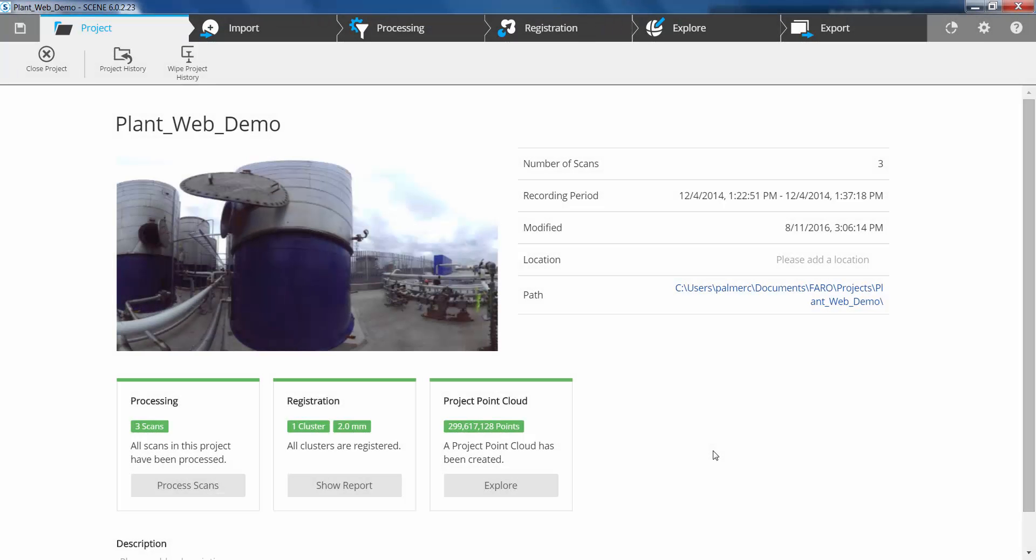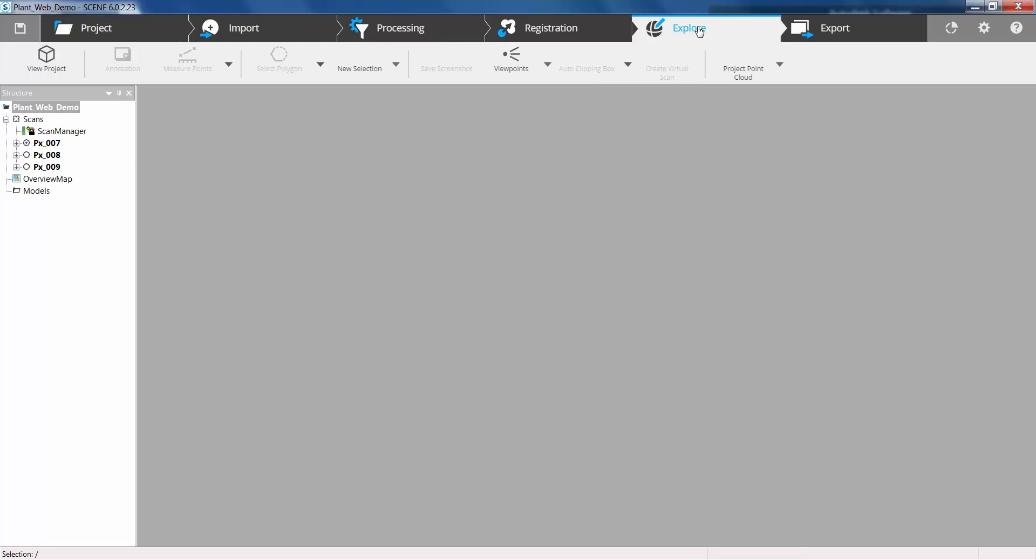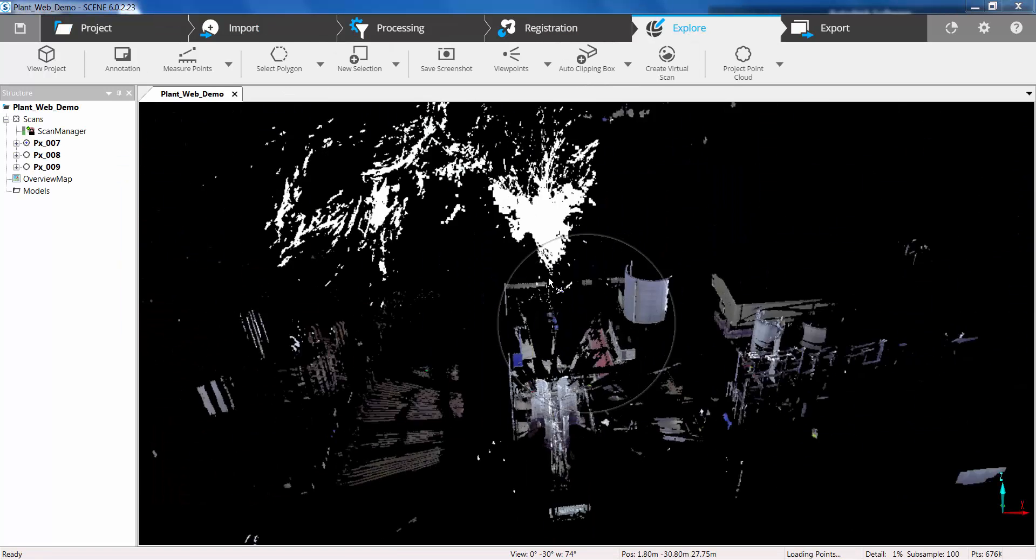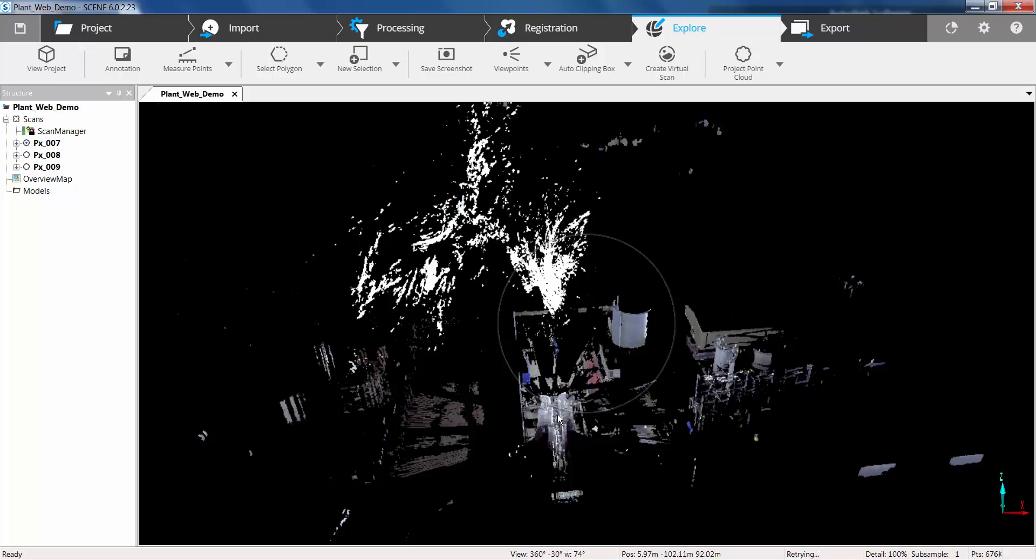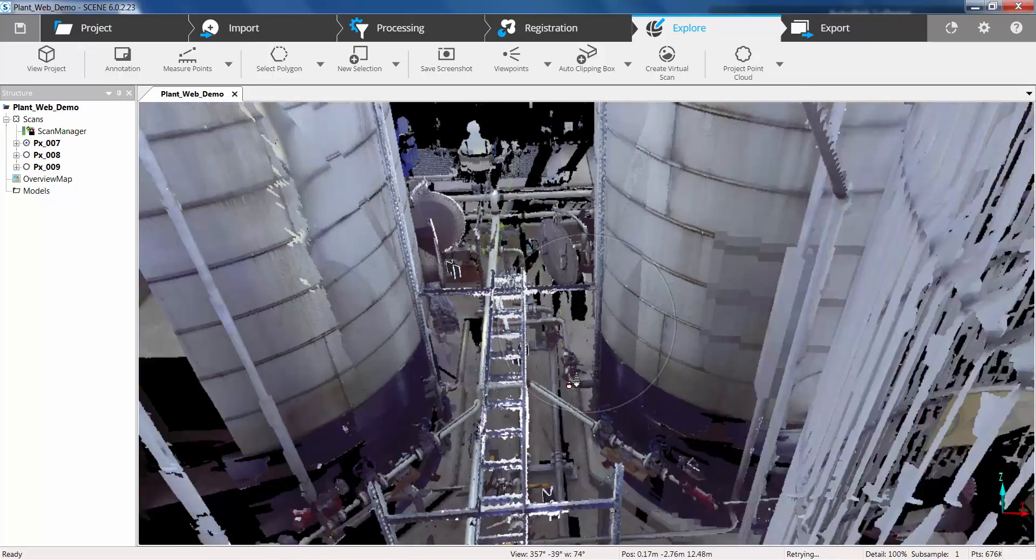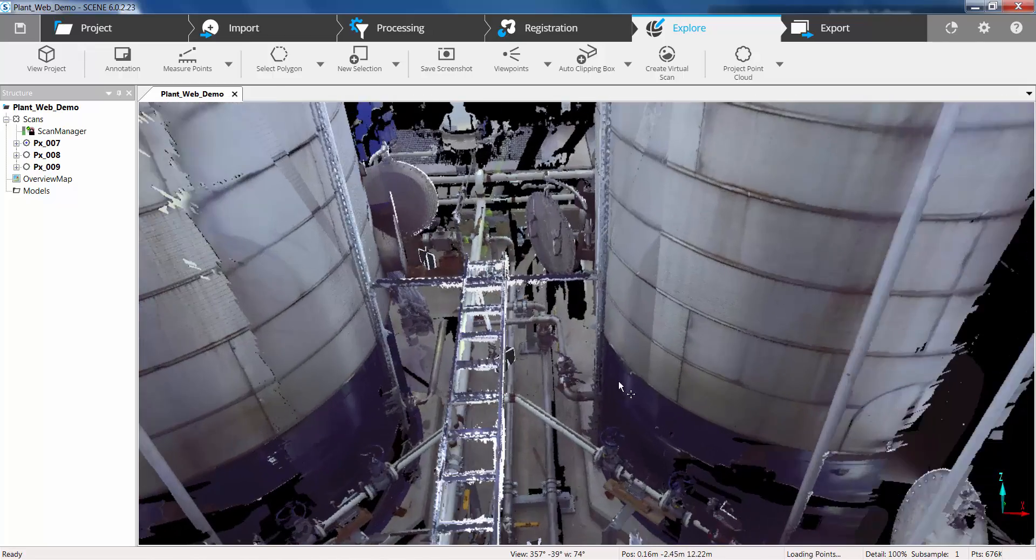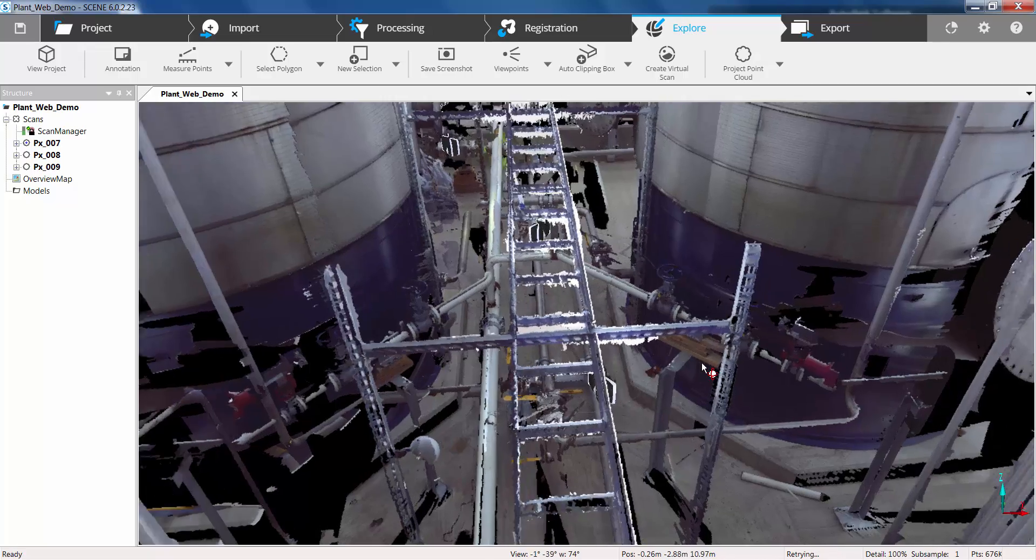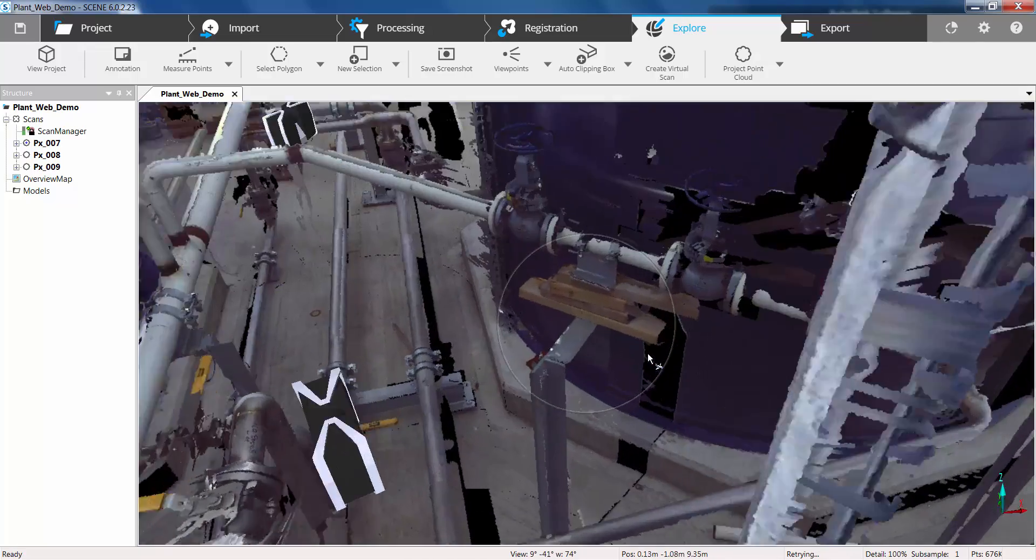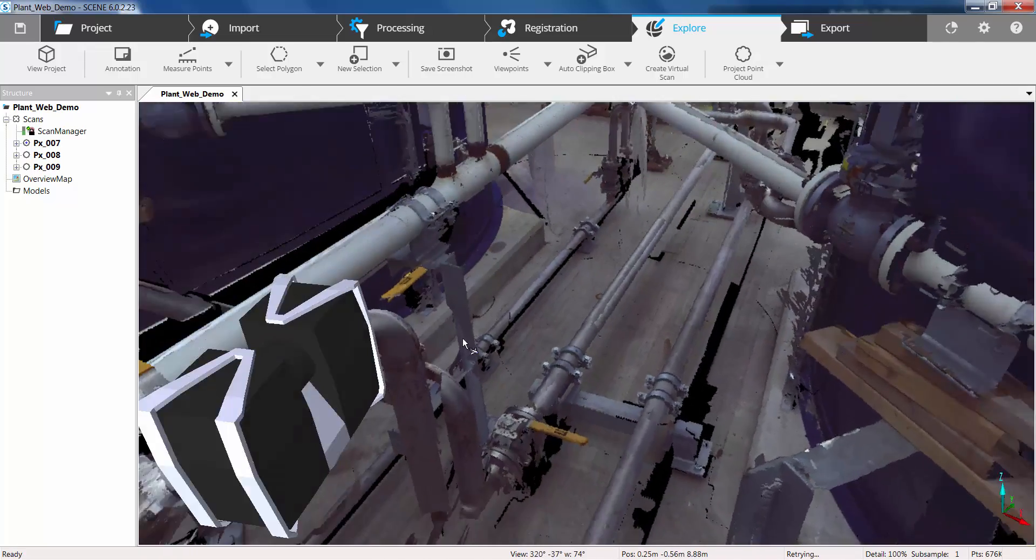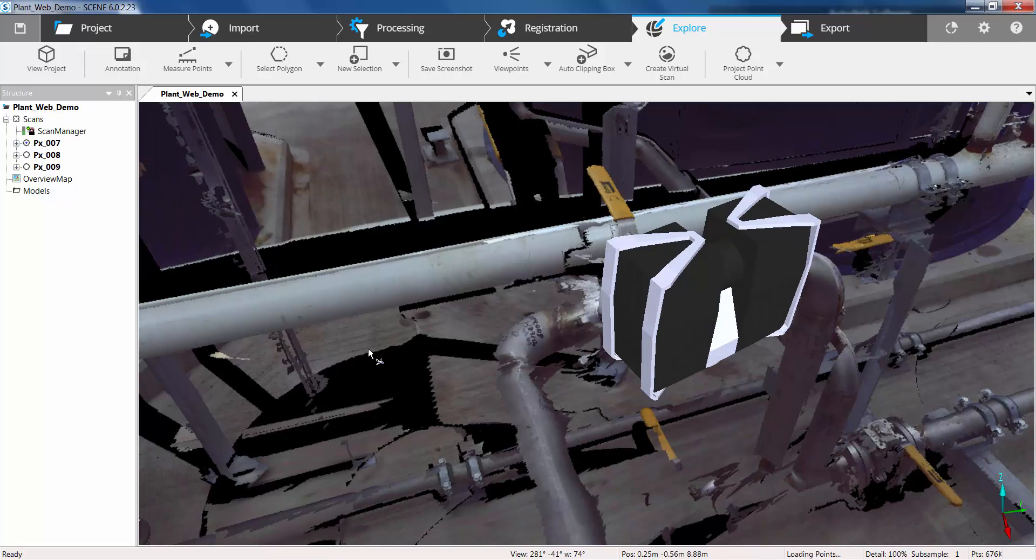So we're now going to go back to Faro scene and open up the same project. So first of all let's go to the explore tab and have a look at this data in 3D. If we just zoom in here now you can see none of the annotation or measurements that we created in the cloud are currently visible or currently in the project.